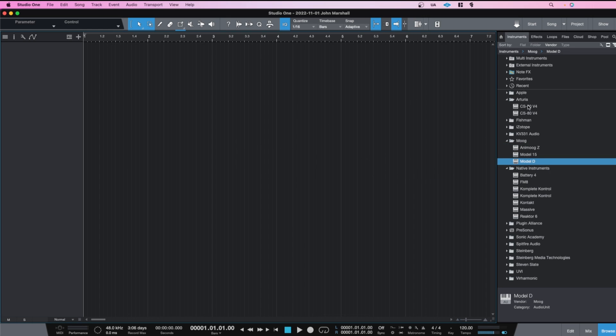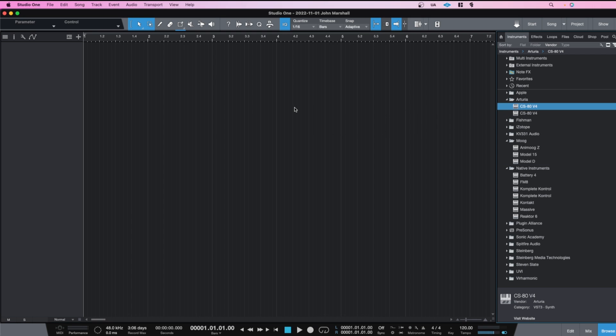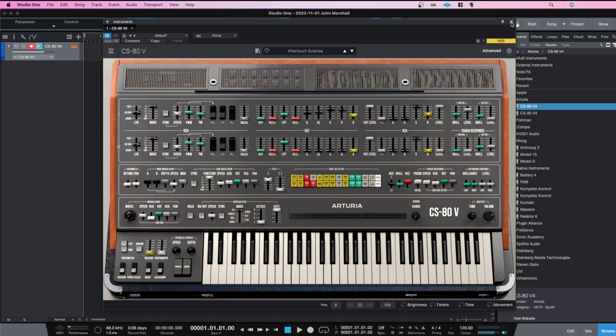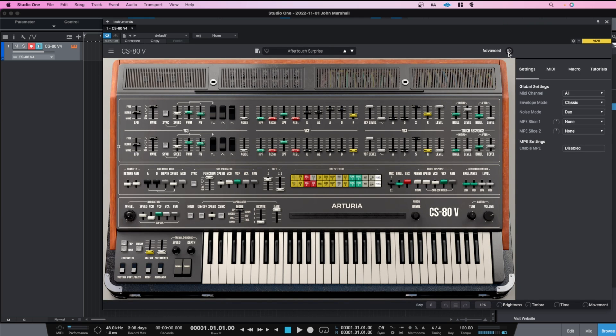So for example if I drag across the Arturia CS-80V, it's working okay. I'll probably do a video on this one because it seems like a really cool synthesizer and I want to really learn how to use it, but it's pretty deep.